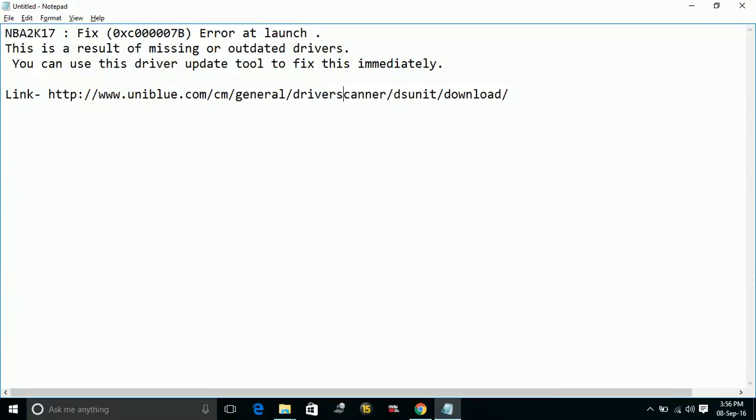This is a result of missing or outdated drivers. You can use this driver update tool to fix this immediately.